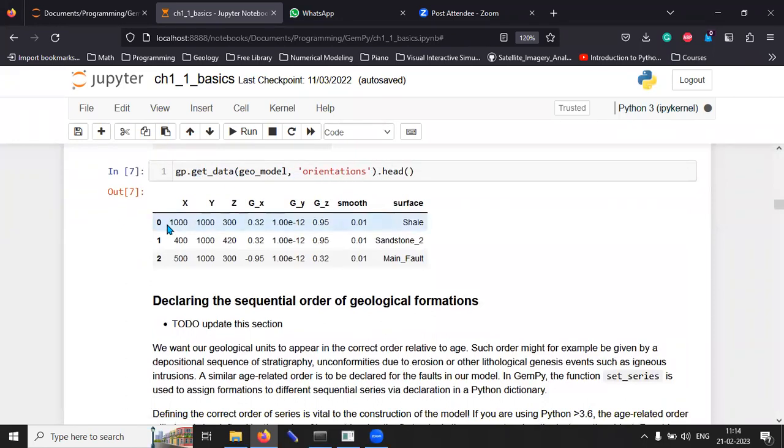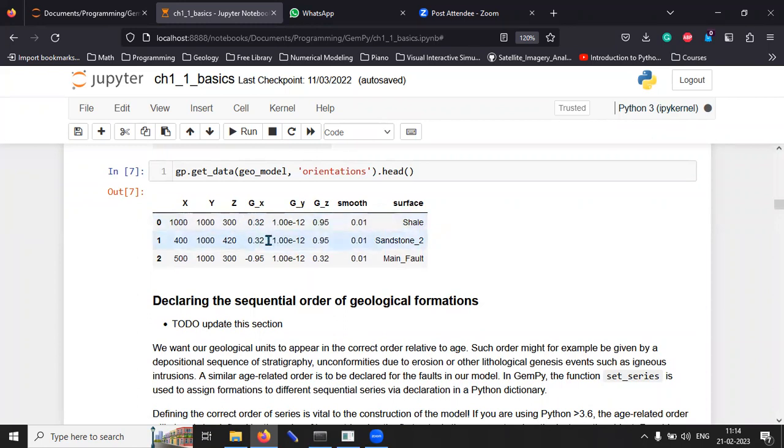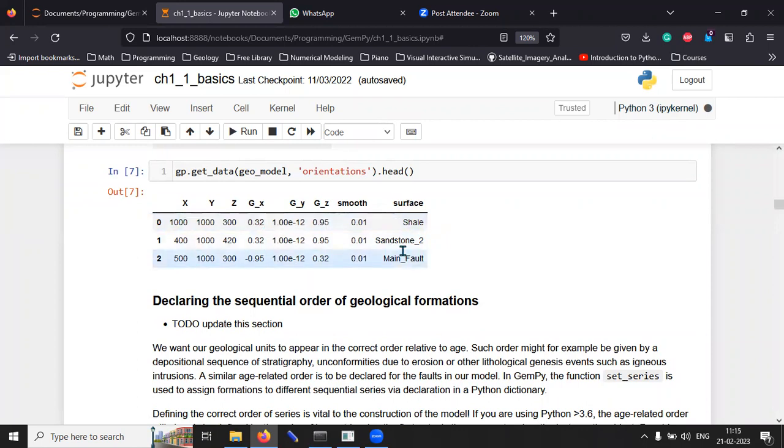Again, you can see that for the rock unit, we have the x, y, z coordinate, three-dimensional position. And then we have the orientation. Orientation in space can be described in three dimensions by this methodology, gx, gy, gz. And we label them.